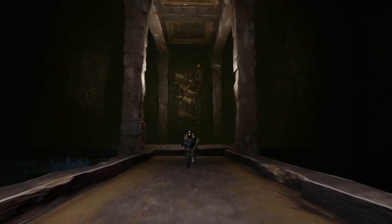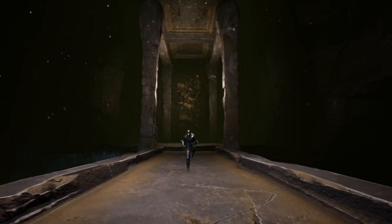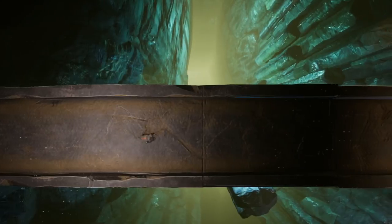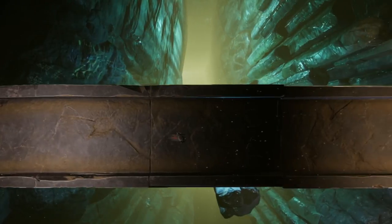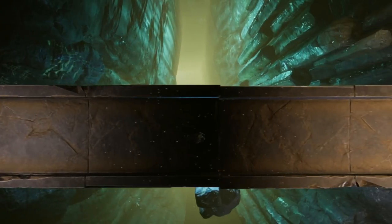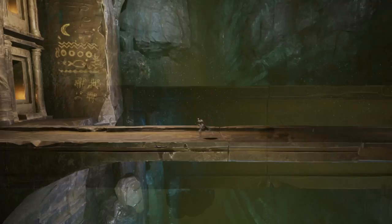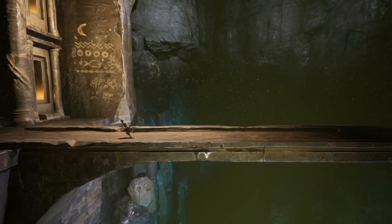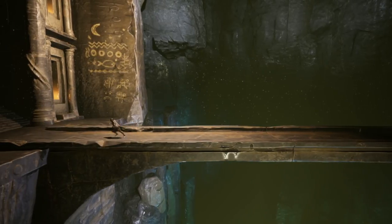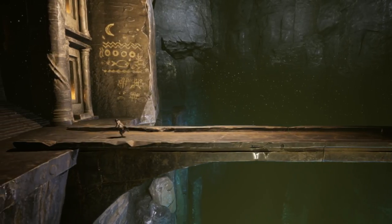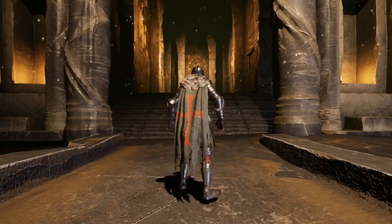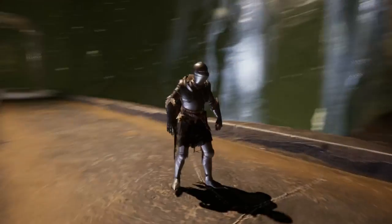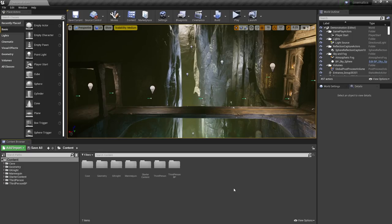Hello, in this video I'm going to be going over how to make a cutscene like the one being shown on the video right now. We will go over three things: how to make your camera move during a cutscene, how to cut between different cameras in your cutscene, and how to animate your character in a cutscene. So let's go over how to make a cinematic cutscene in Unreal Engine.